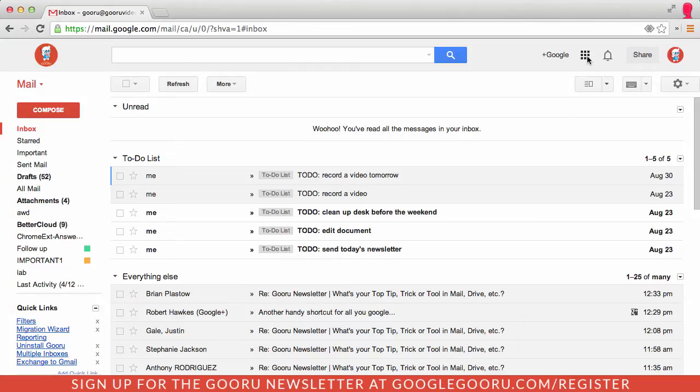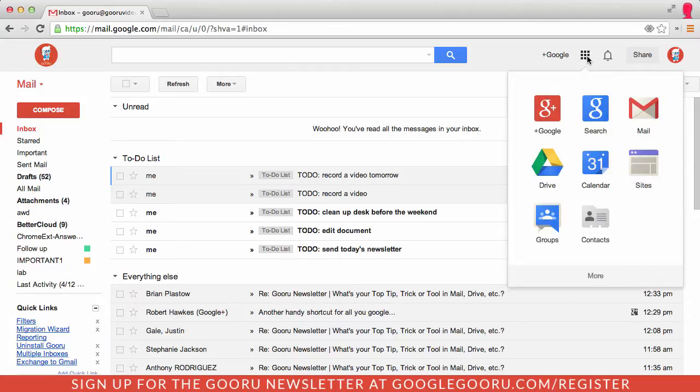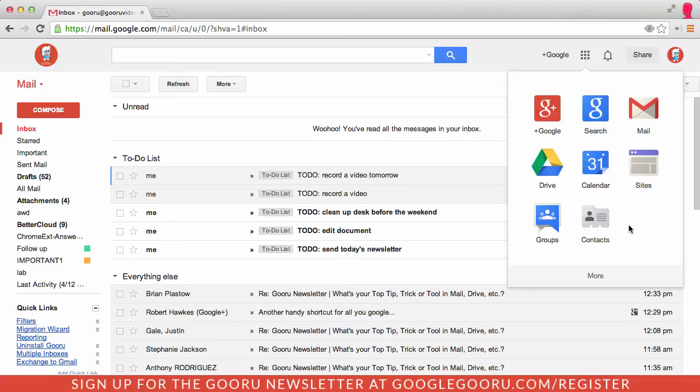If I click on that, you can see all of these icons here, which were previously featured in the black bar across the top of the screen. It's a pretty big change from an appearance perspective, but it's still very easy to get to and very easy to access.